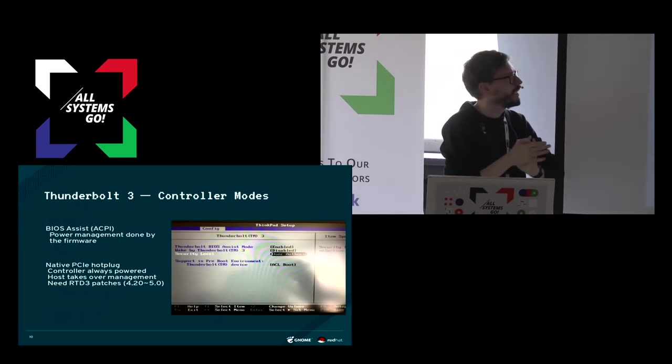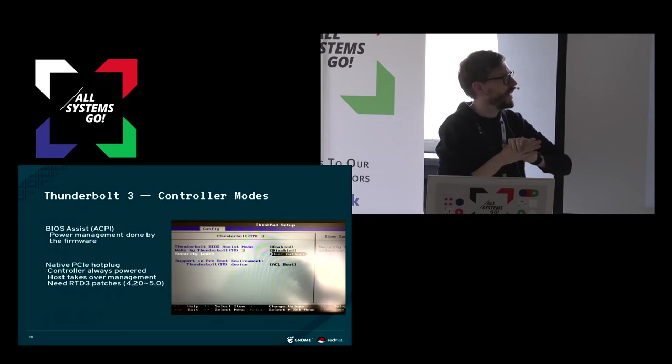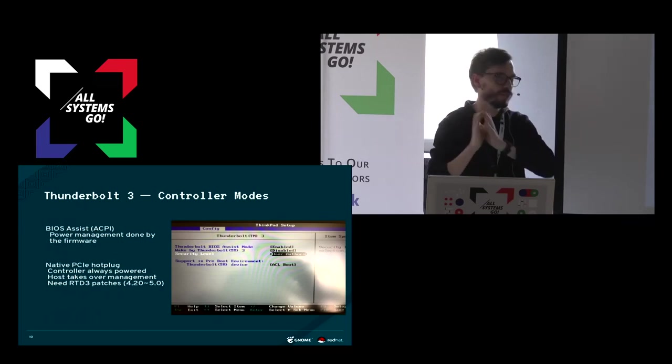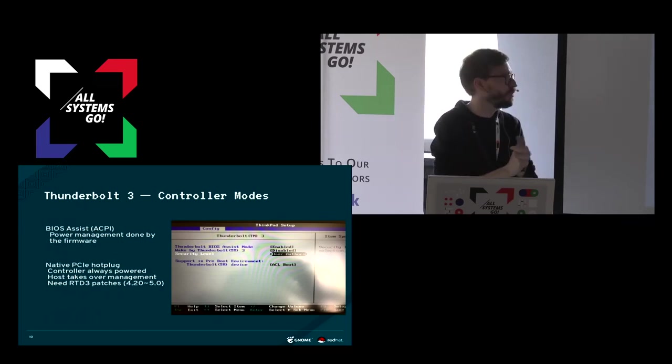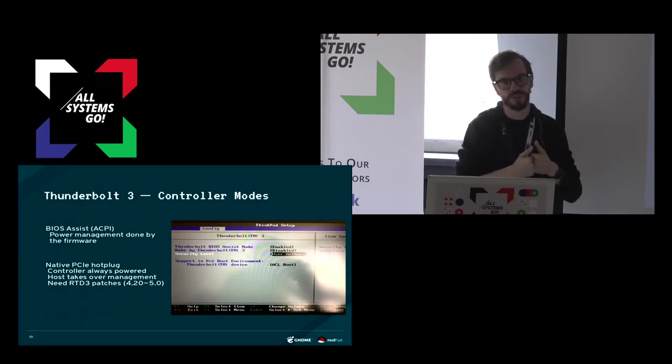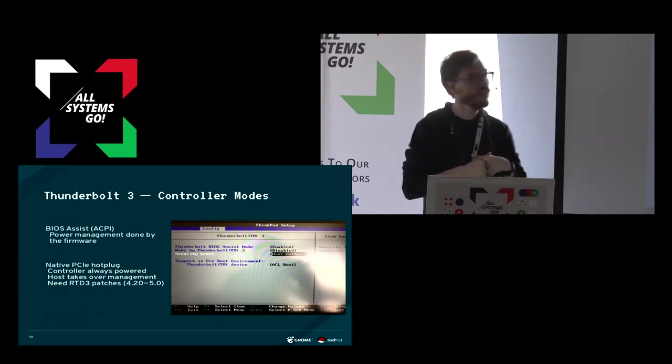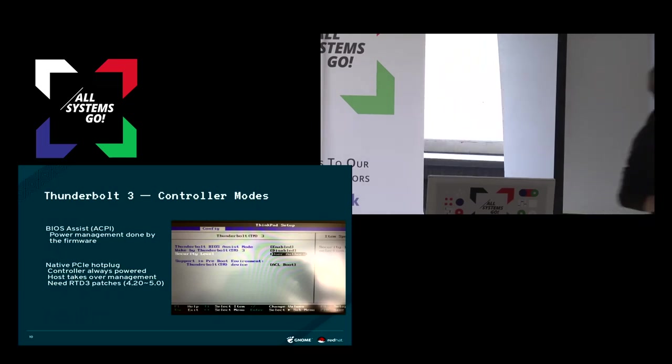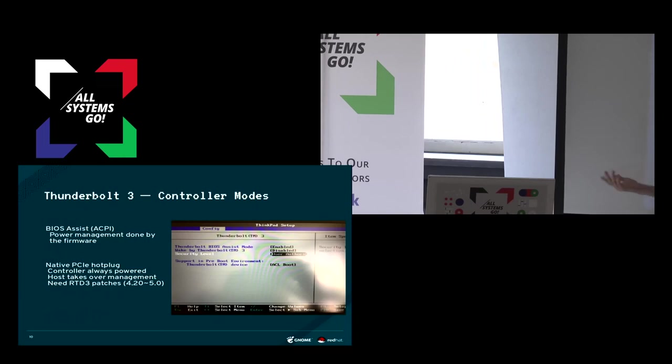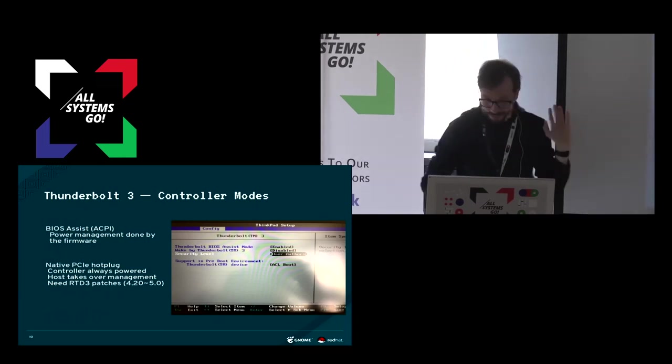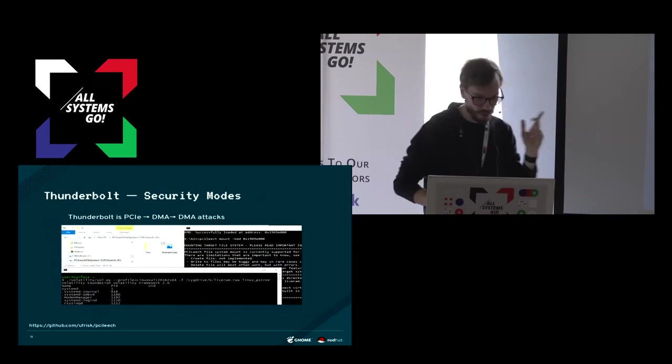But currently with current kernels, you will actually consume a lot of power because we don't have the full power management patches merged into the kernel. So if you haven't turned your Thunderbolt controller into BIOS Assist mode, it will always be there and eat power. So don't do that.